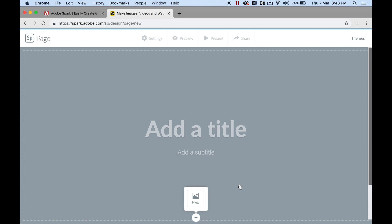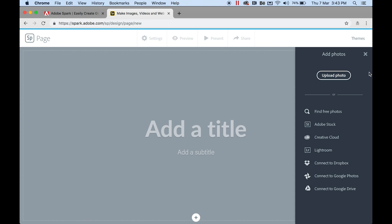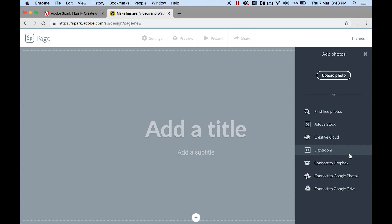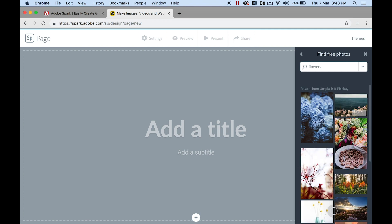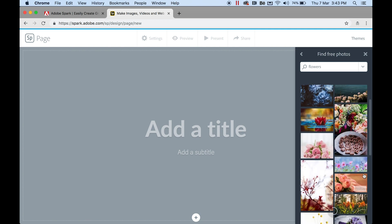This space will literally guide you through and tell you exactly what you need to do — you can see: edit title, subtitle, photo. Let's go ahead and click on photo. A panel will pop out on the right-hand side. You have an option to upload your own photos. I'll show you where to grab some free photos; otherwise you can buy from Adobe Stock, get some from your Creative Cloud assets, photos in Lightroom, or connect to external drives like Google Drive and Dropbox. Let's go with Find Free Photos — I'll type in 'flowers'.